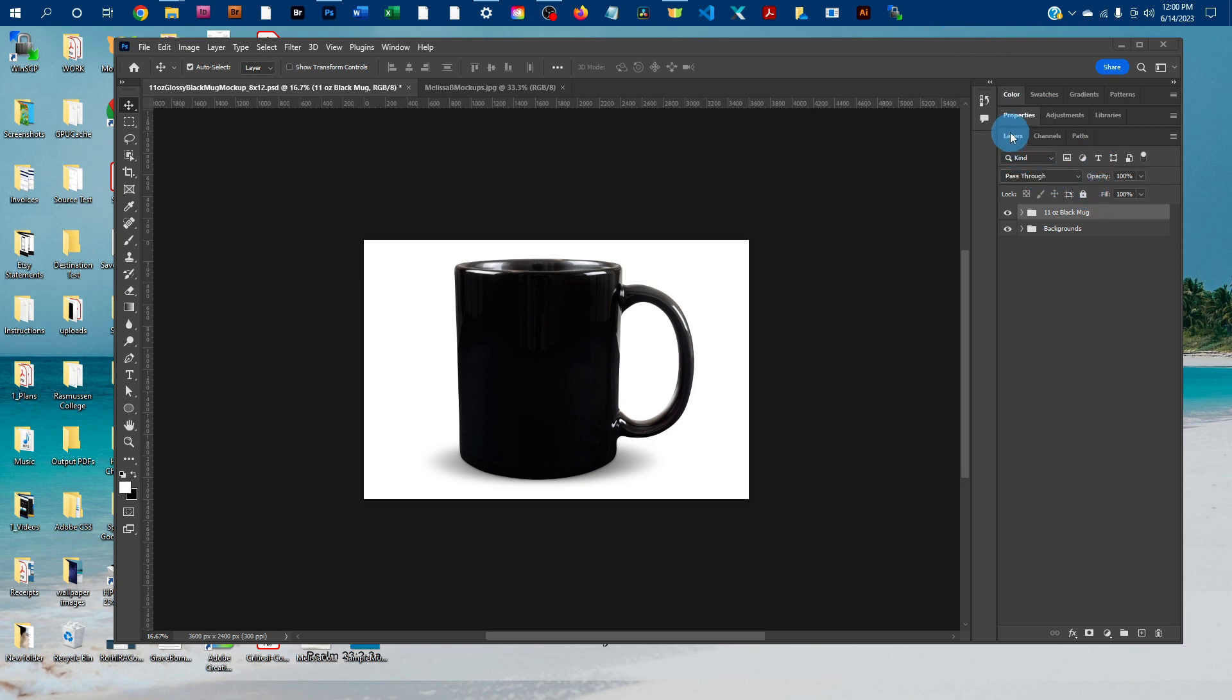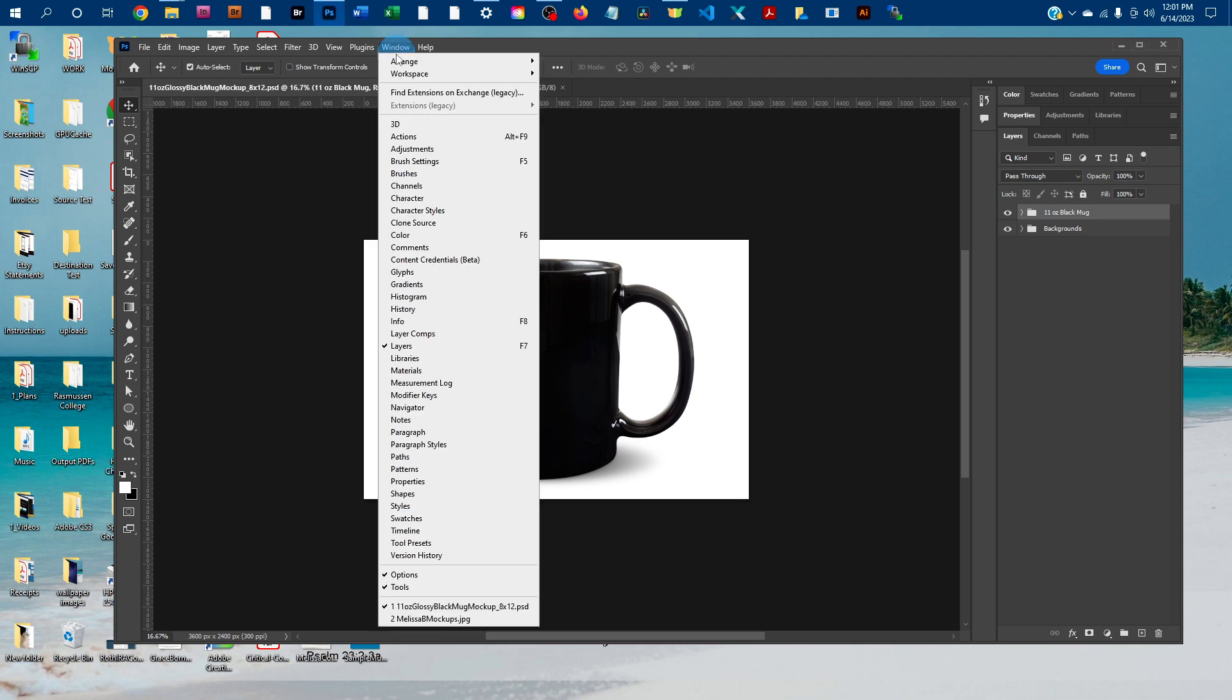First, you're going to want to be using this Layers panel here. So if you don't see the Layers panel, go to Window and then click on Layers to bring it up.